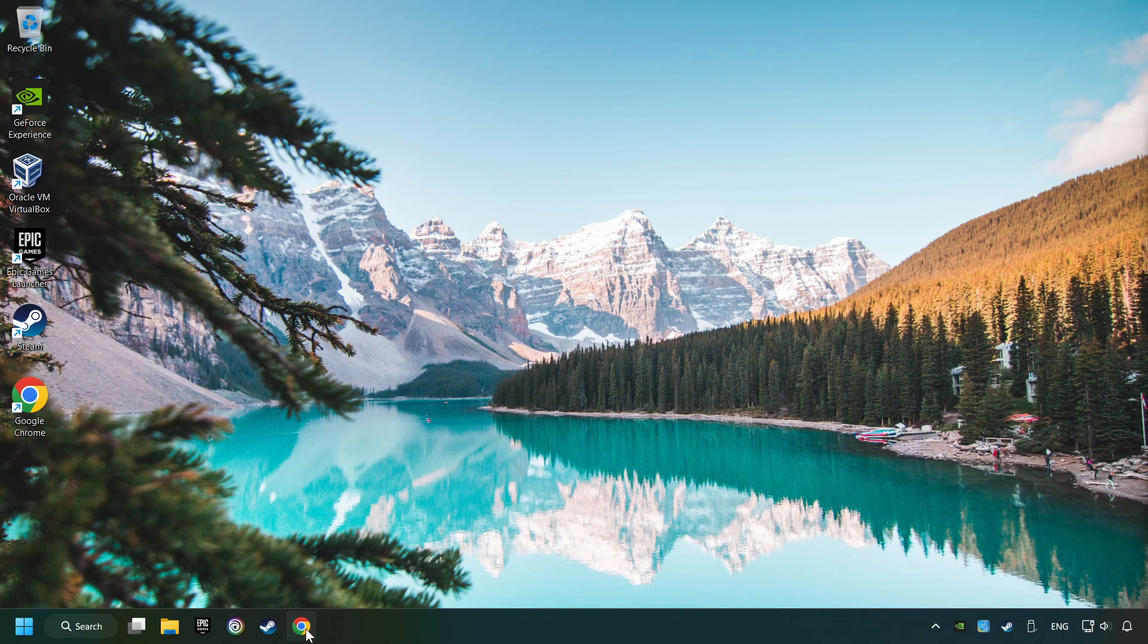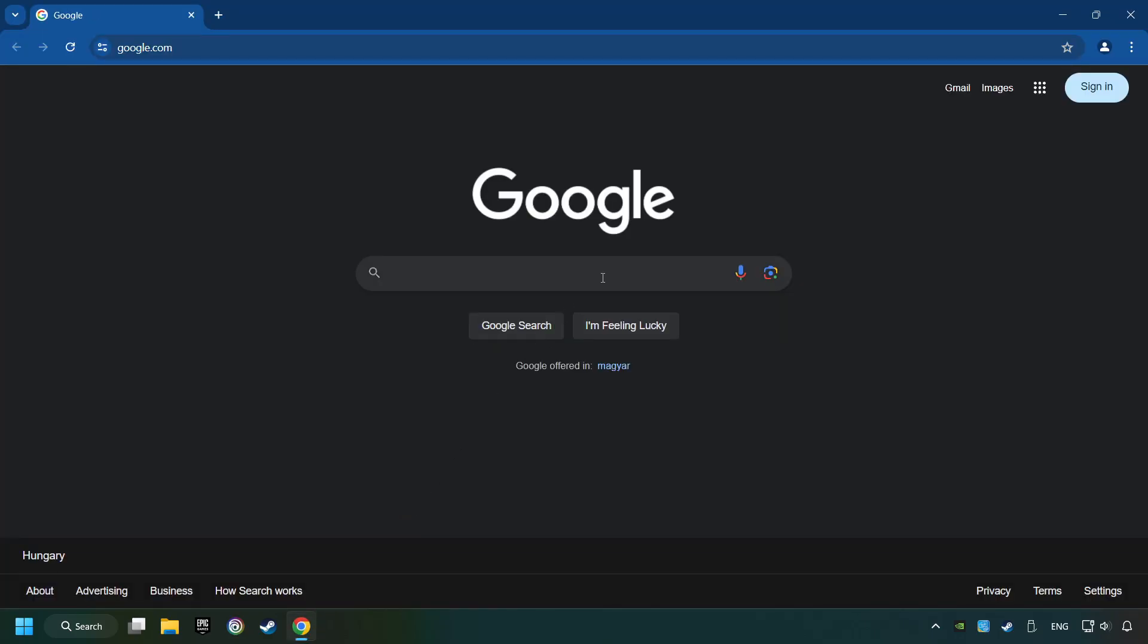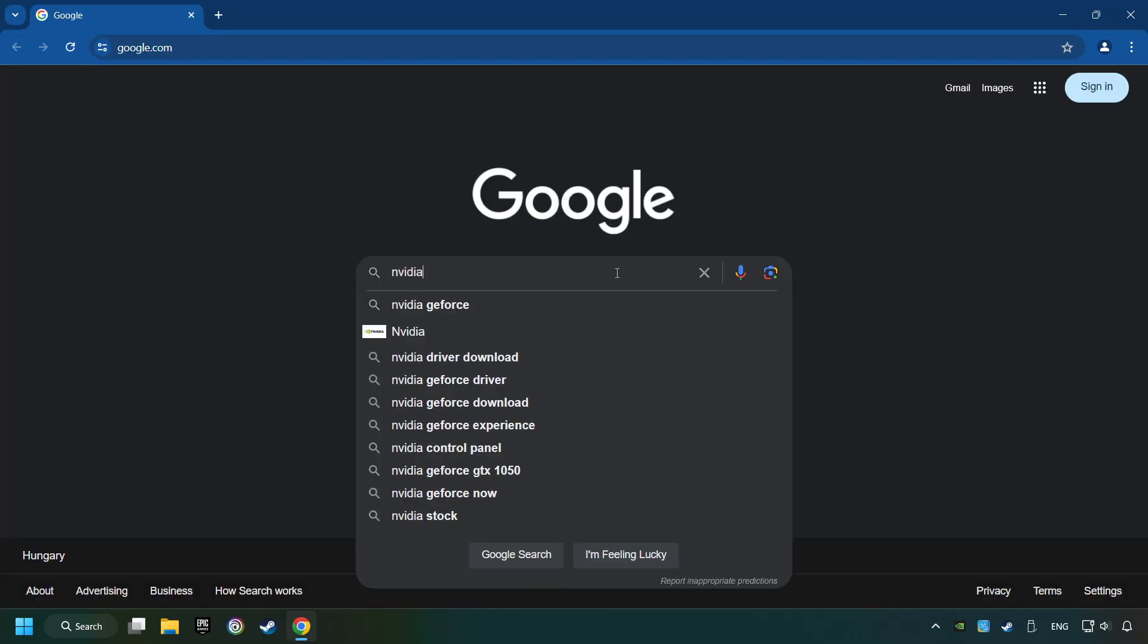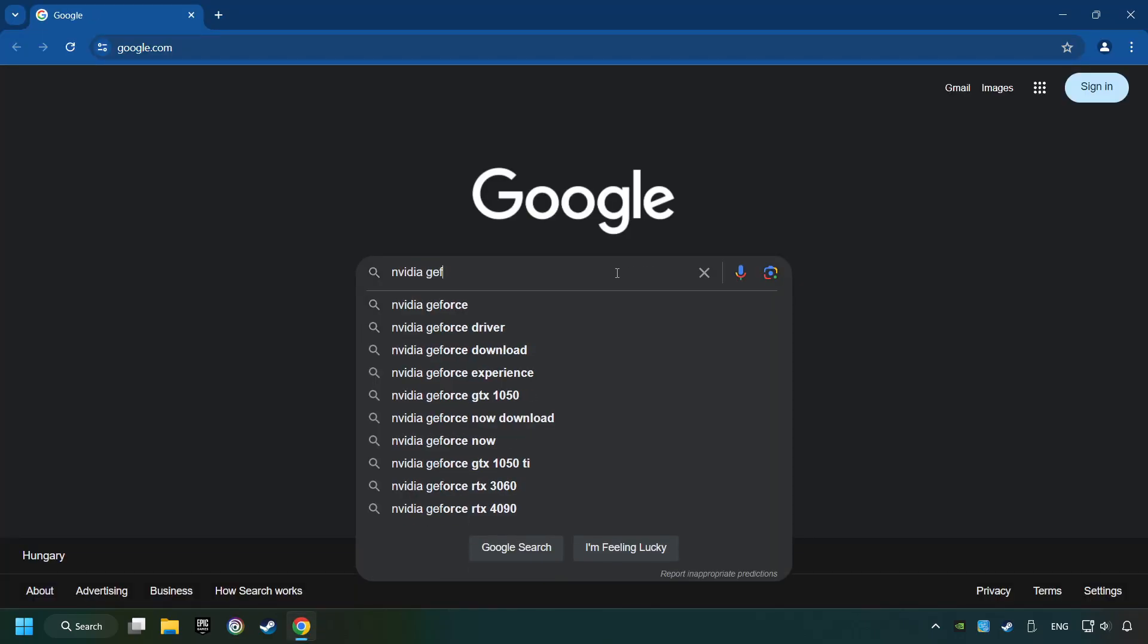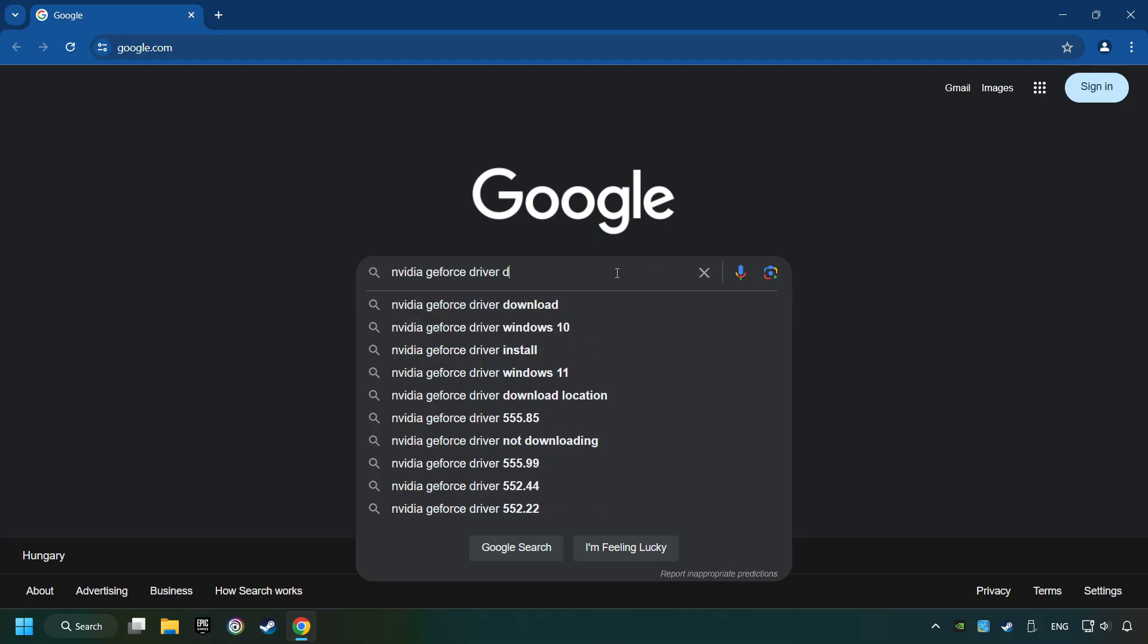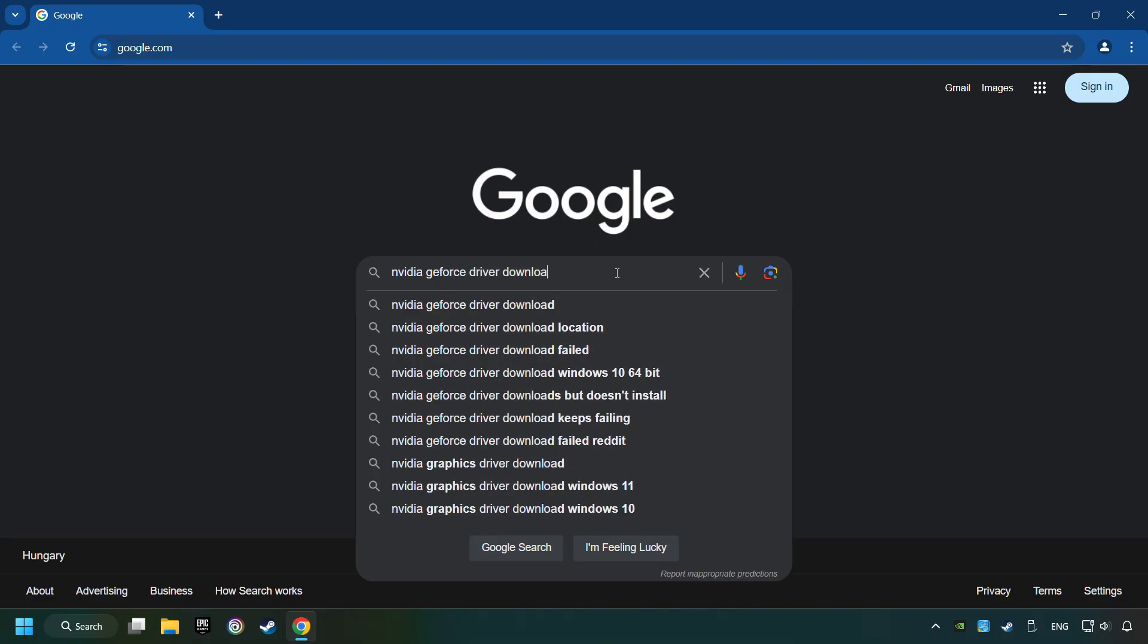Open a web browser and type in the model of your graphics card. But in the description, you can find the links to download drivers for all sorts of video cards. And download the driver.